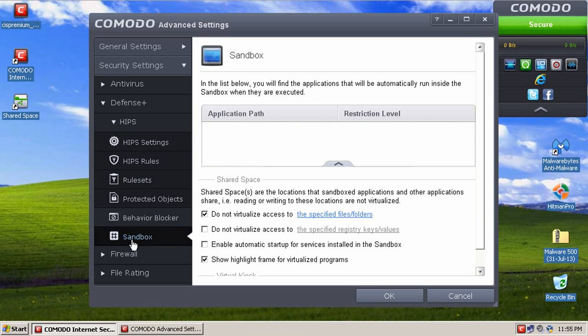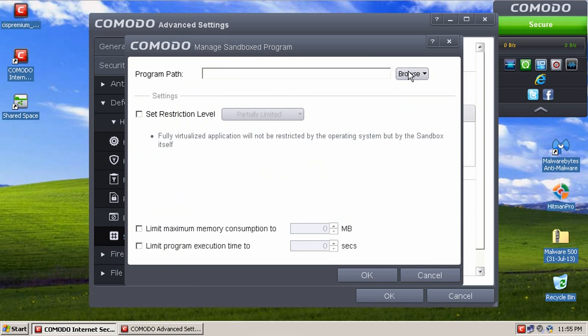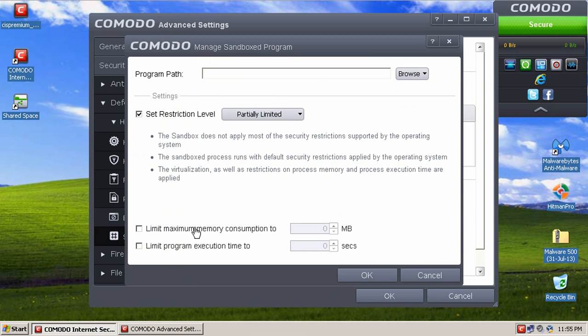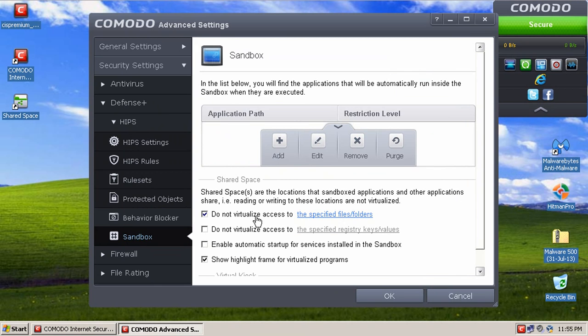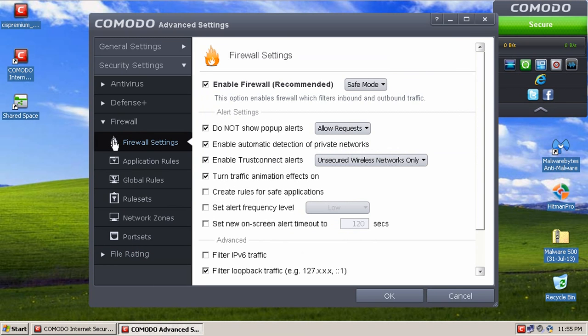Moving on to the sandbox task right here. You can manually add programs to the sandbox to keep an eye on them, and also you can adjust the restriction level manually and the amount of memory they can consume in other settings. The firewall tab here gives you a list of firewall settings, and once again here is the VPN service that Comodo offers.